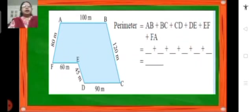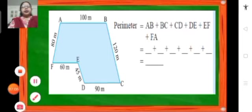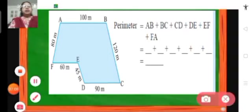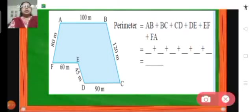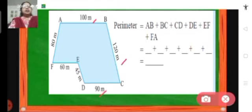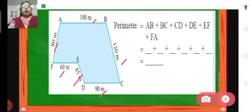We have one more example here. To find the perimeter of this figure, we add the lengths of the sides: side AB is 100 meters plus side BC which is 120 meters, then side CD which is 90 meters, then side DE which is 45 meters, then EF 60 meters, and then FA is 80 meters. When we add all these lengths, we get the perimeter of this figure.